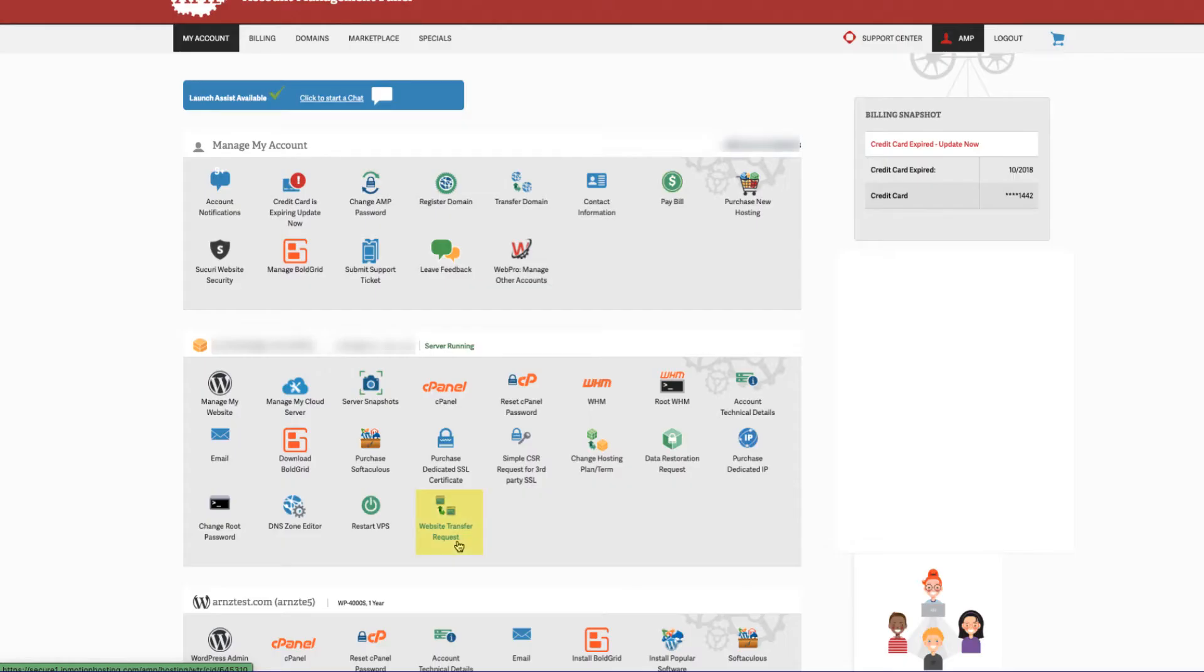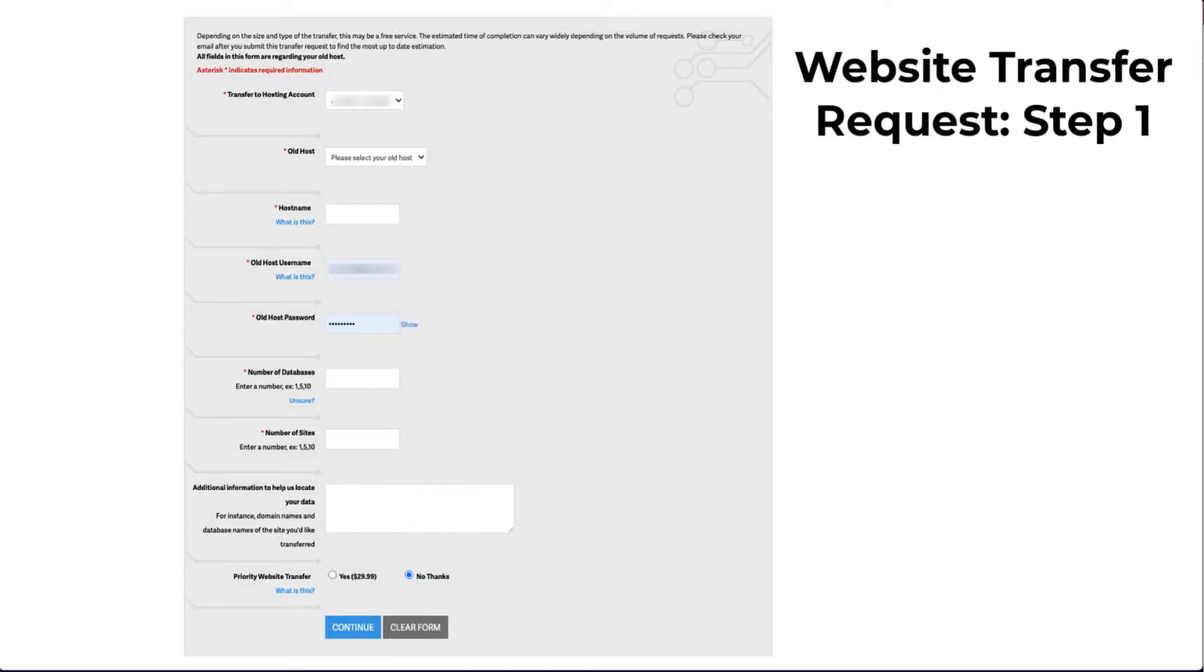Once you're logged in, click on the icon labeled Website Transfer Request. You will then see the Website Transfer Request Form Step 1. We'll go through a description of all the entries.